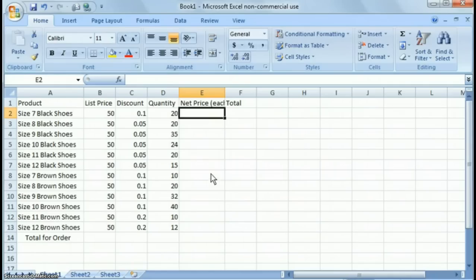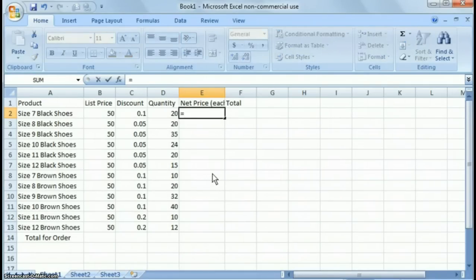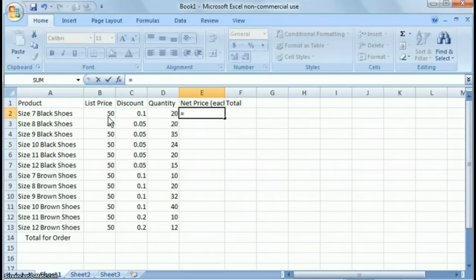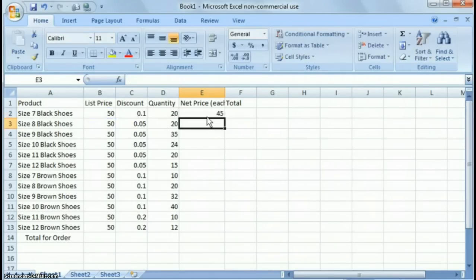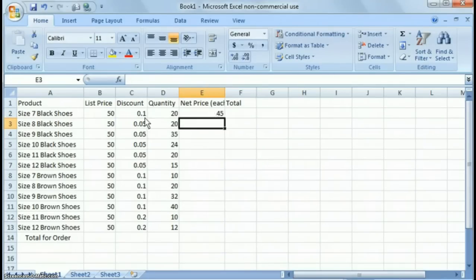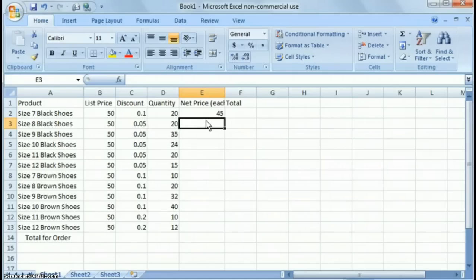So the easiest way to do that, there's a couple different ways you could do that. Right? You could say equals, all formulas start with equal sign by the way, equals B2 times .90%. Right? And that would give you $45. That's not really recommended. What you did is you just took, you took the, you took 10% off of 100 and made it 90%.